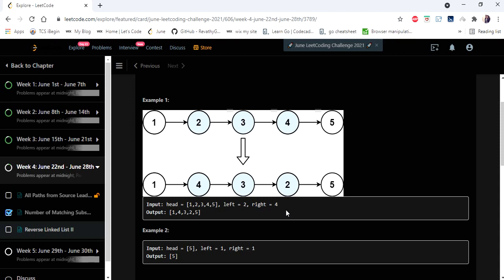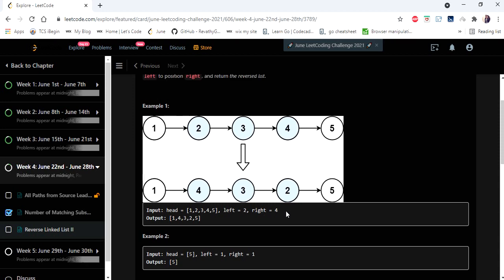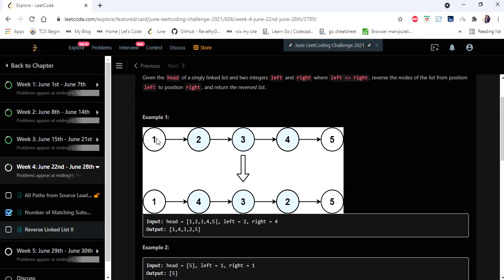For example, consider the first example given. The head node is 1 and the list goes from 1 to 5. They have given left as 2 and right as 4, so from index 2 to 4 we have to reverse the linked list. The beginning and end nodes are going to remain in the same order.